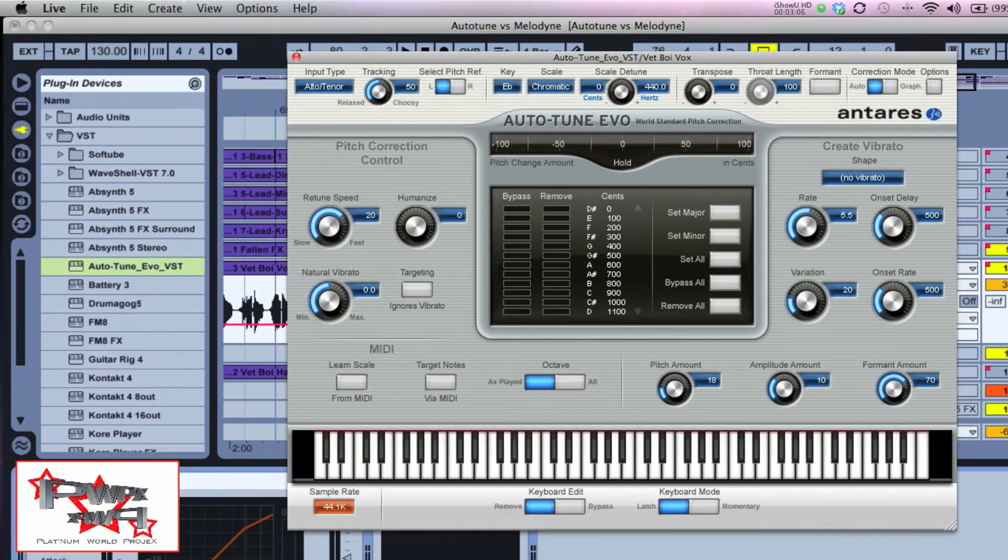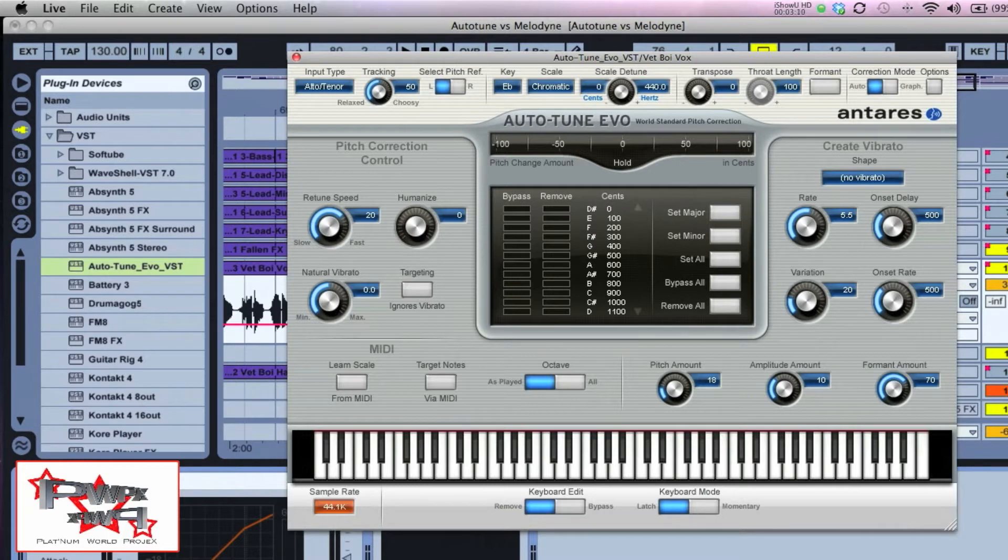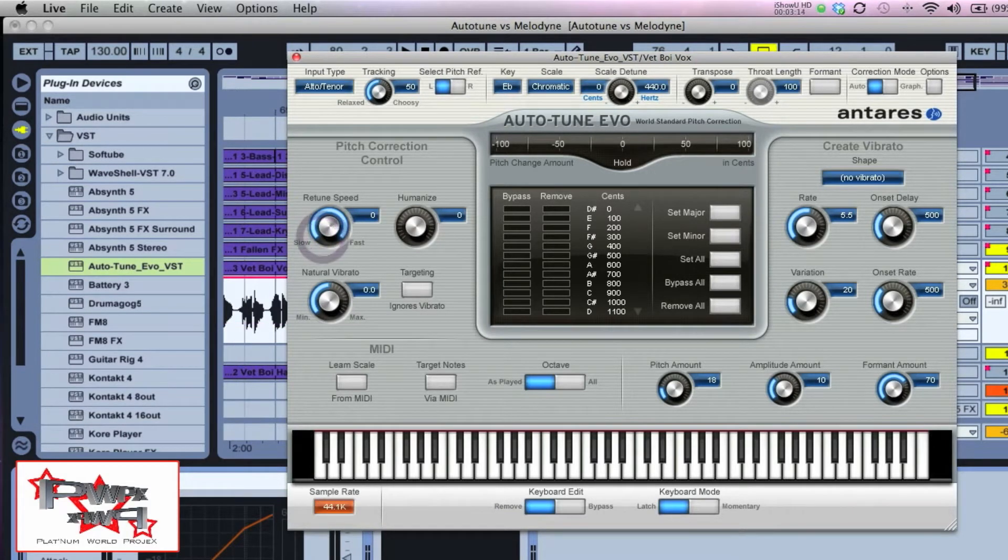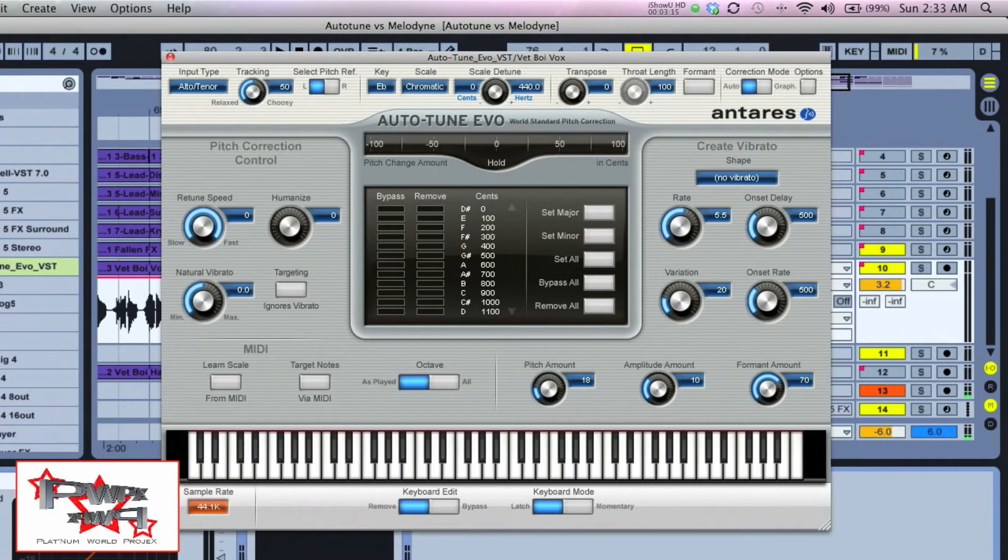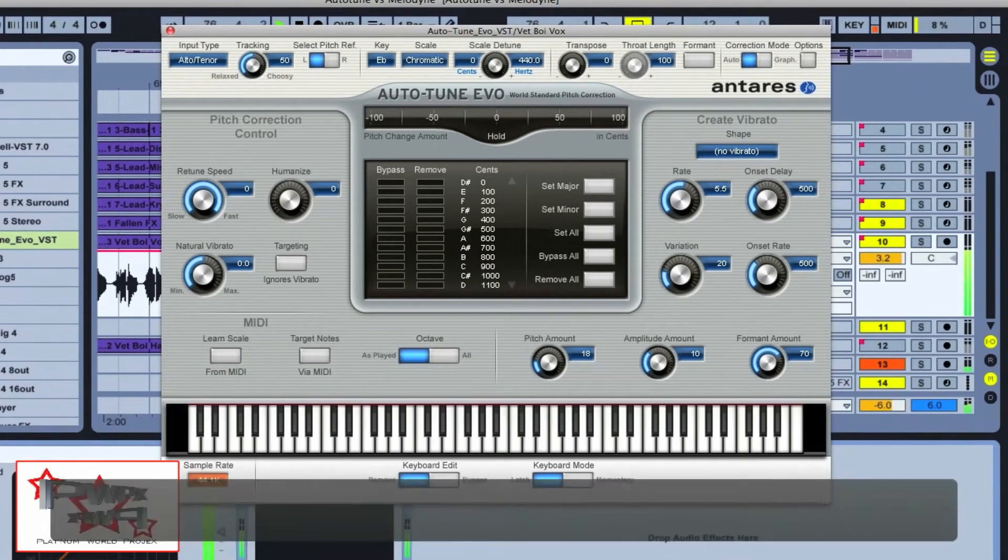That fixed me pretty decently. It wasn't so bad but it wasn't the greatest either. If I wanted to give me more of a digital processed sound, I go here to my retune speed and I'm going to put it all the way up to zero.